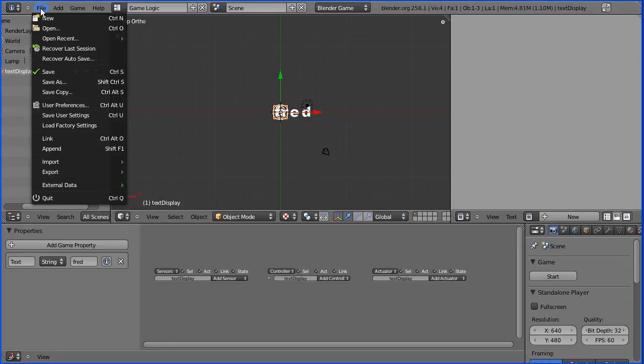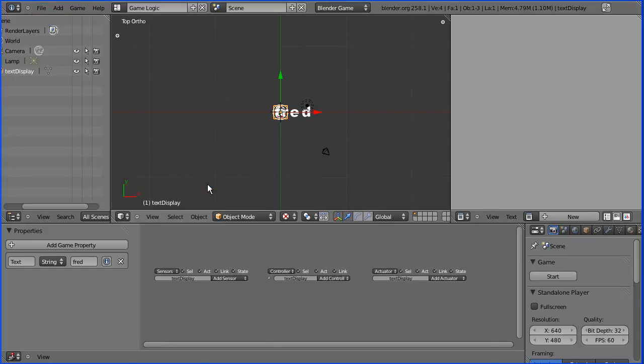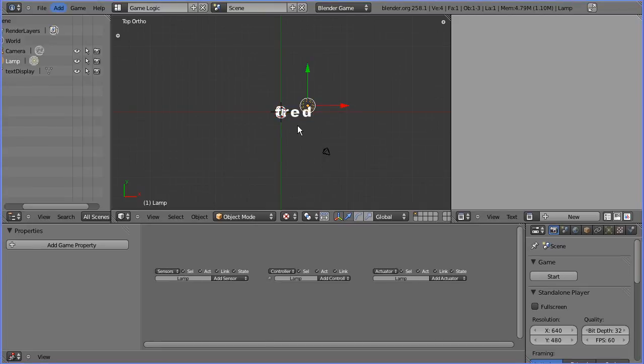Before saving the file remember to pack the font image file in with the blender file. To do that go to the file menu external data. Pack into dot blend file.